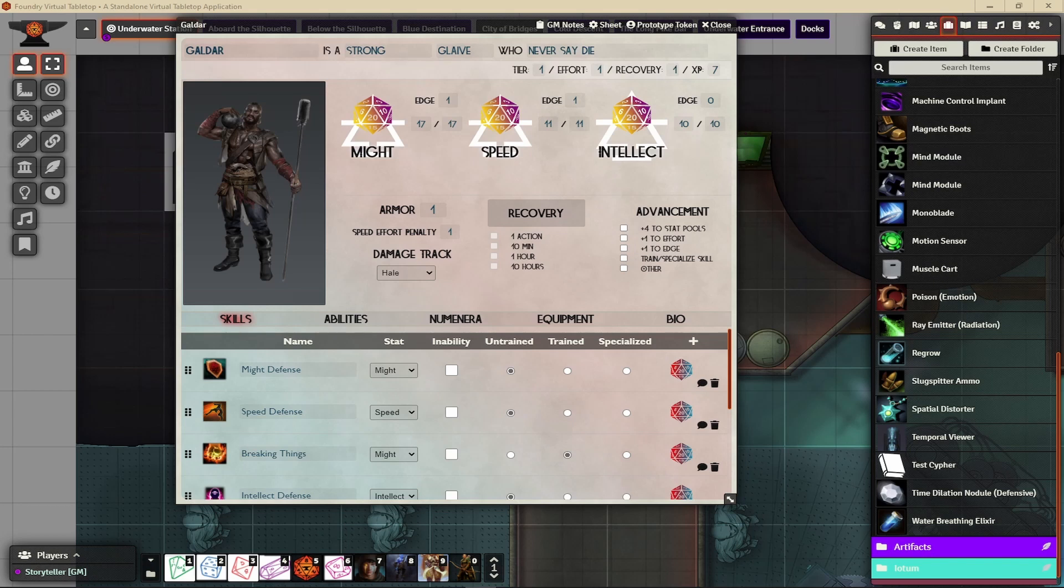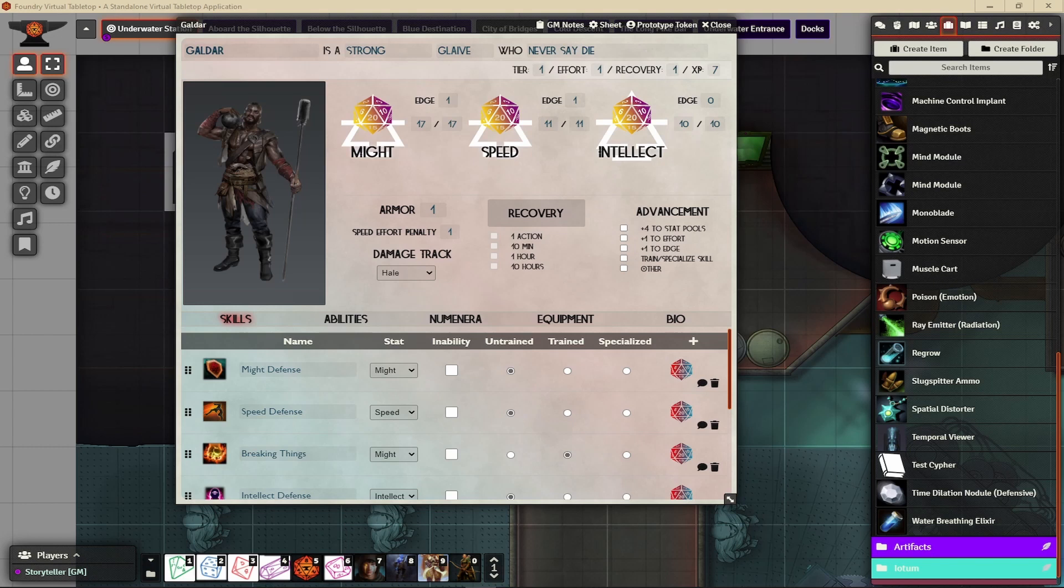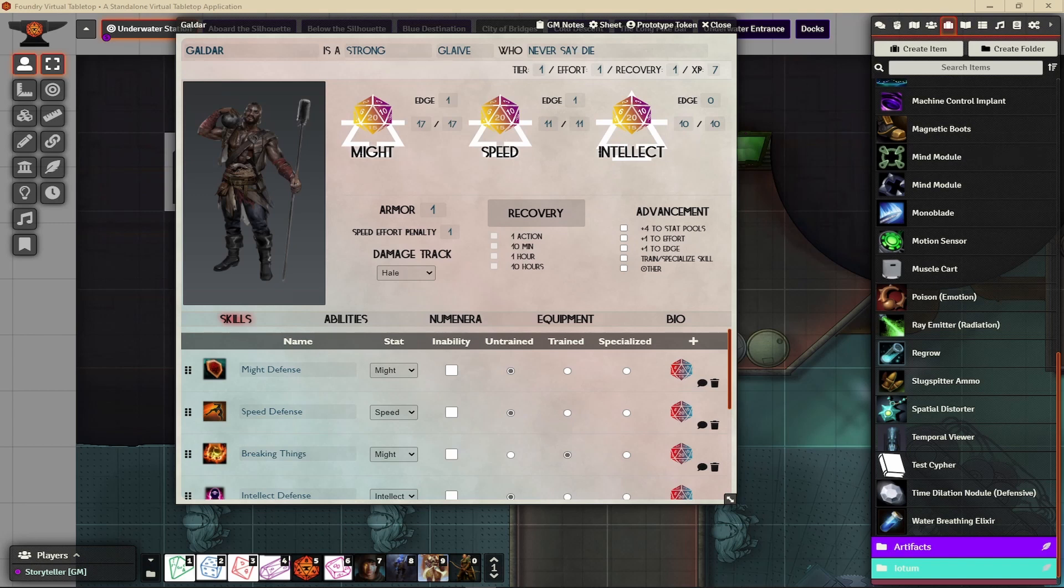The first obvious place to go and get your icons would be in Foundry itself. Now I'm a little slow in the uptake. When I first got Foundry, I thought there were icons, but I did not know where to find them. So I went looking for others, which is why I know of the other places we're going to go over. But yes, Foundry has a whole library of good quality icons you can use.